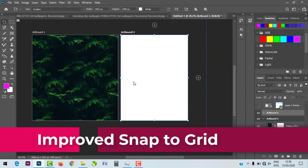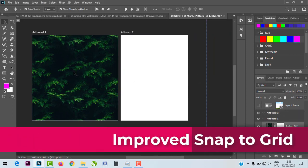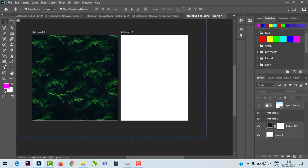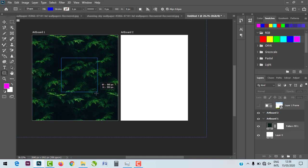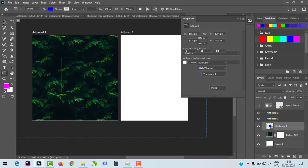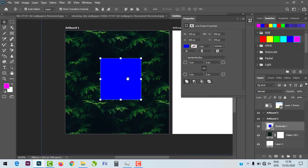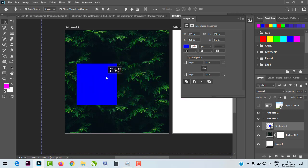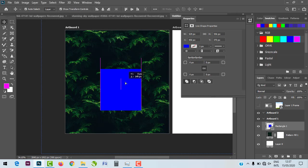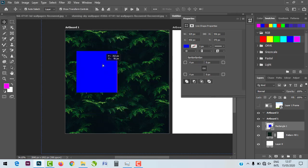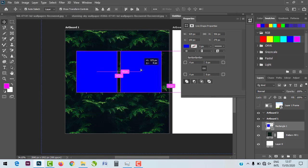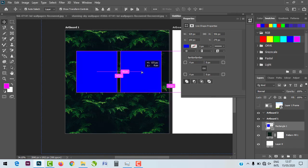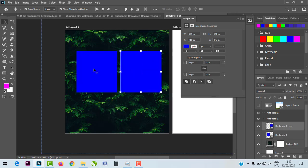One last feature: Photoshop 2020 has greatly improved Snap to Grid. When you resize objects, it's much easier — you'll see pink alignment lines that help you know whether an object is centered. When you resize, it just snaps to the grid, making alignment beautiful and intuitive.